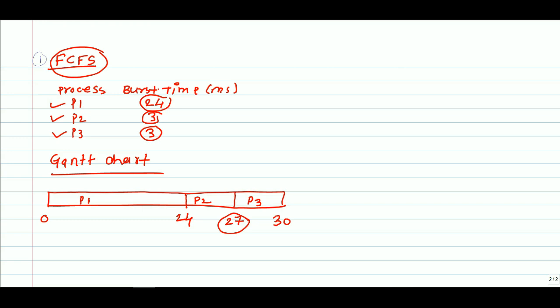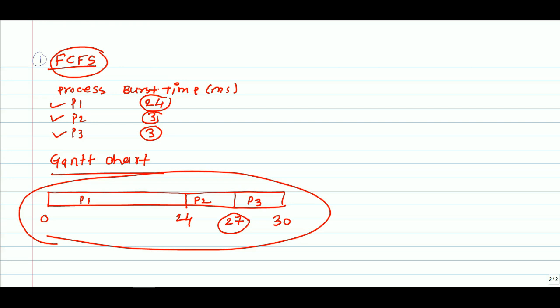Now if we want to calculate waiting time for each process, we can see P1 process waiting time is zero milliseconds because when all the processes are available, we first took P1 process. But P2 process waited for 24 milliseconds to get access to the CPU.